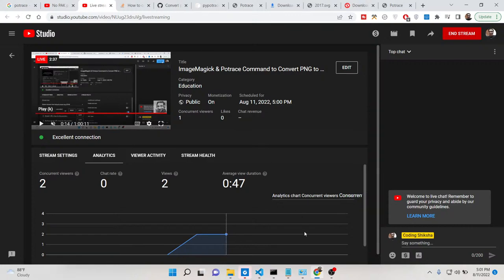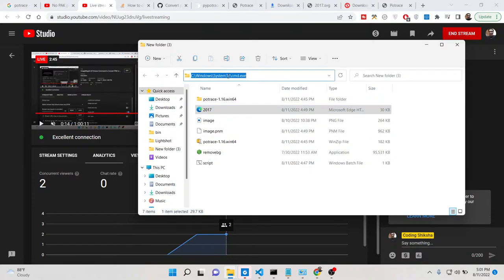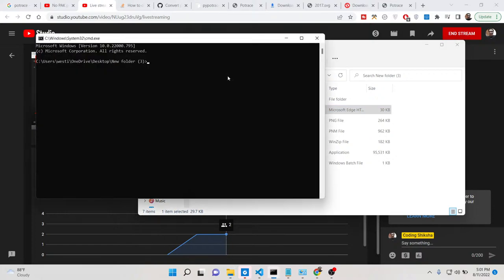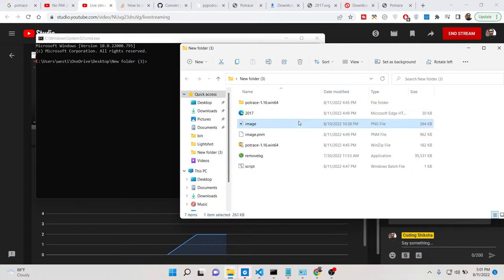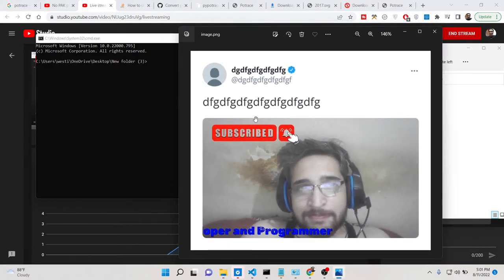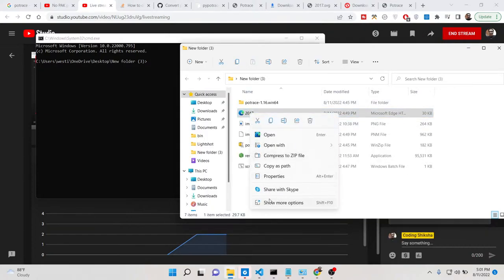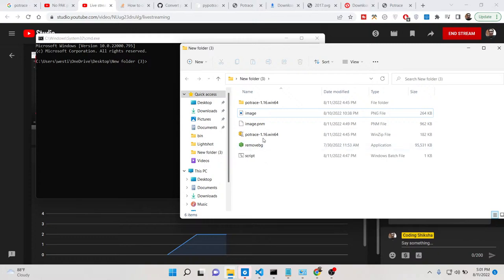Now, first of all, how to do this process — it's very simple. Go to the folder where your images are present. Let me open a command line. Here is my PNG image that I want to convert to SVG. Let me delete the existing output files and start from scratch.